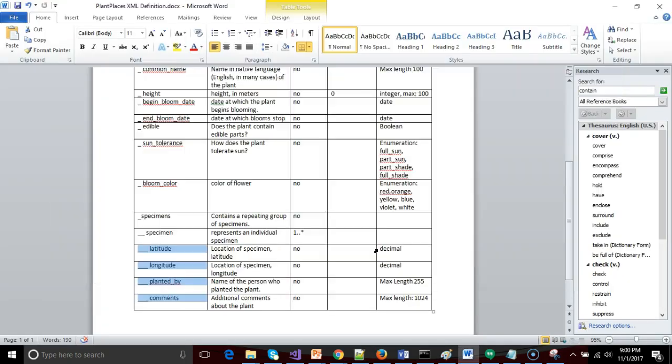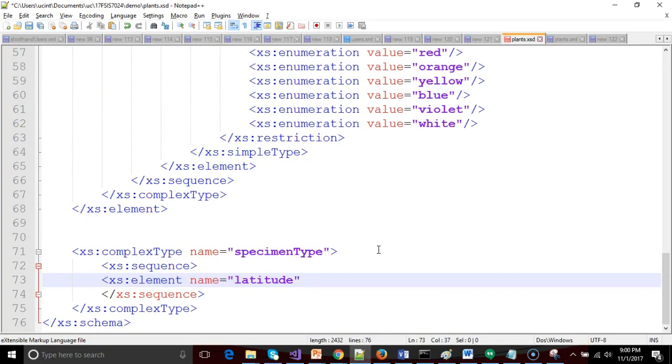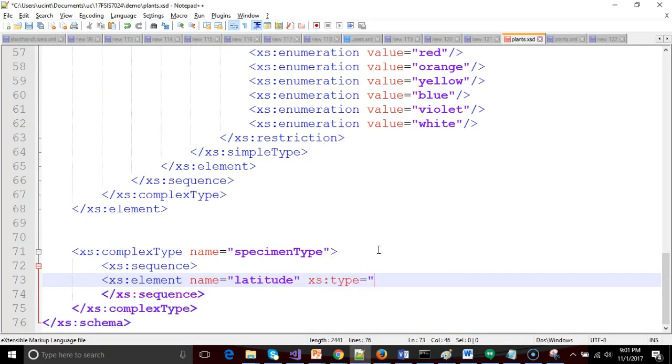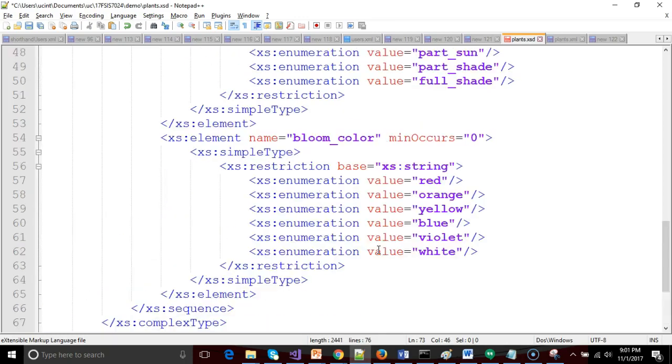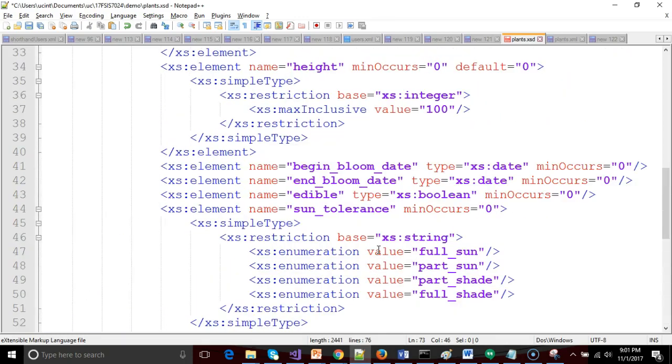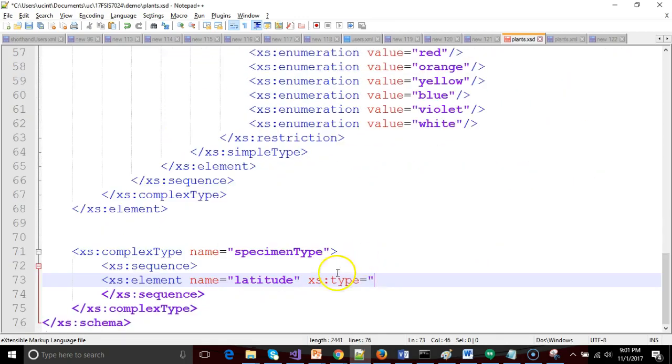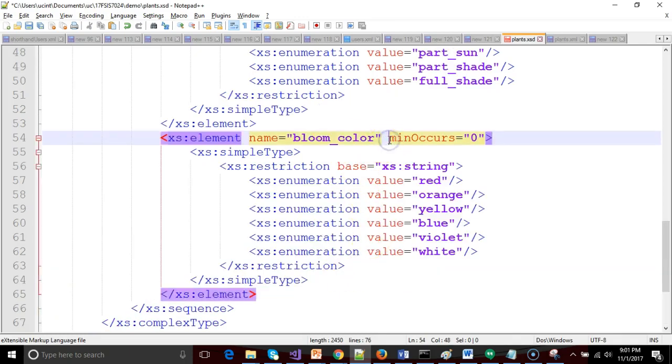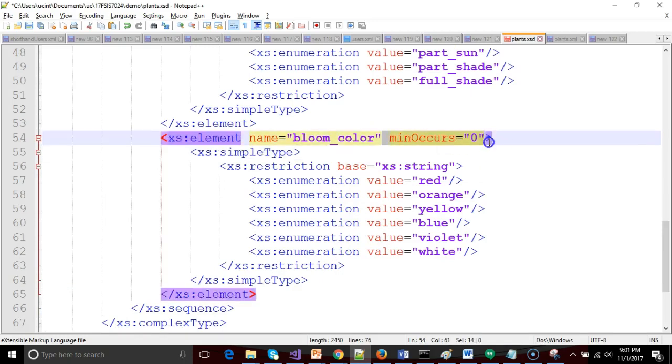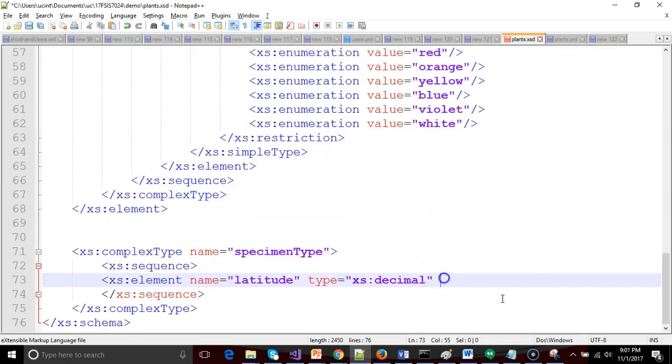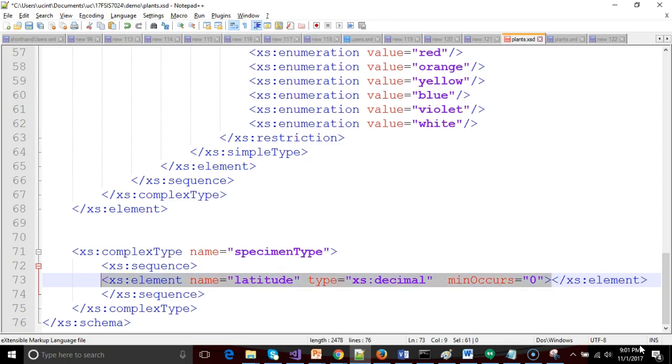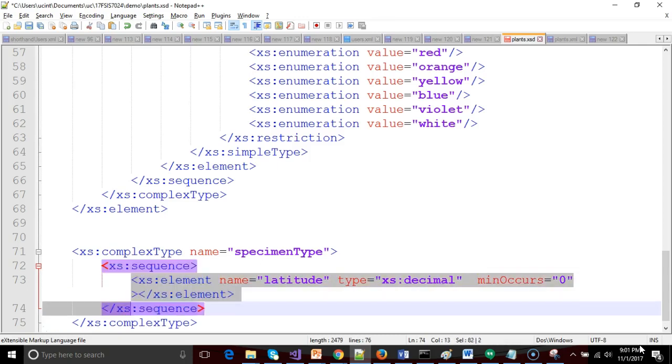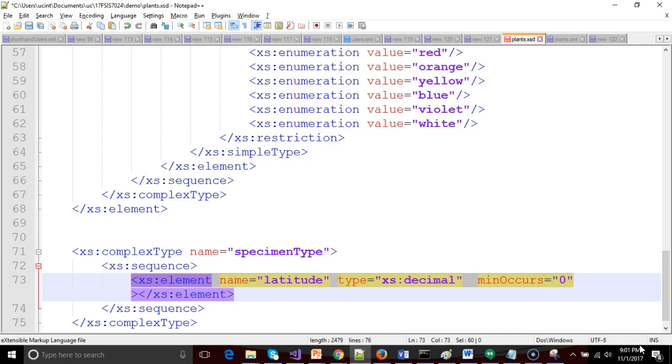So within my complex type, I'm going to say XS colon sequence. Within XS sequence, I'm going to say XS colon element, name equals latitude. And what do we know about latitude? Latitude should be of type decimal, and it's optional. So type equals XS colon decimal, and then we'll say min occurs equals zero. So that sets us up for latitude.